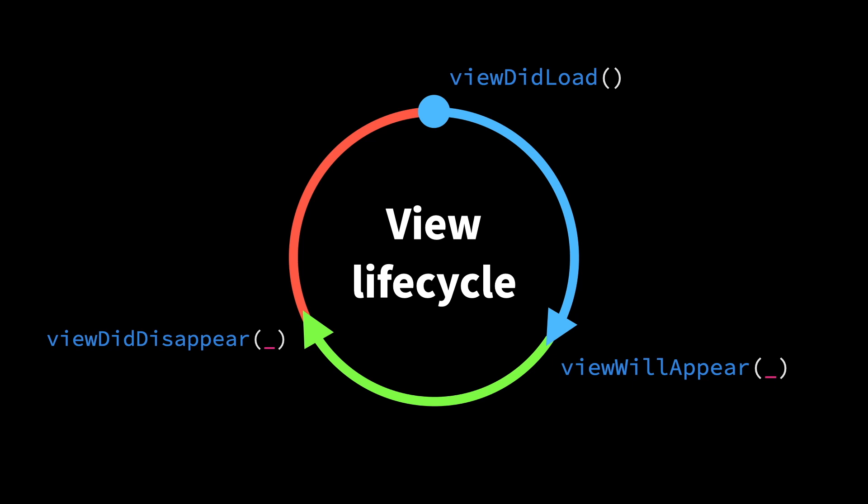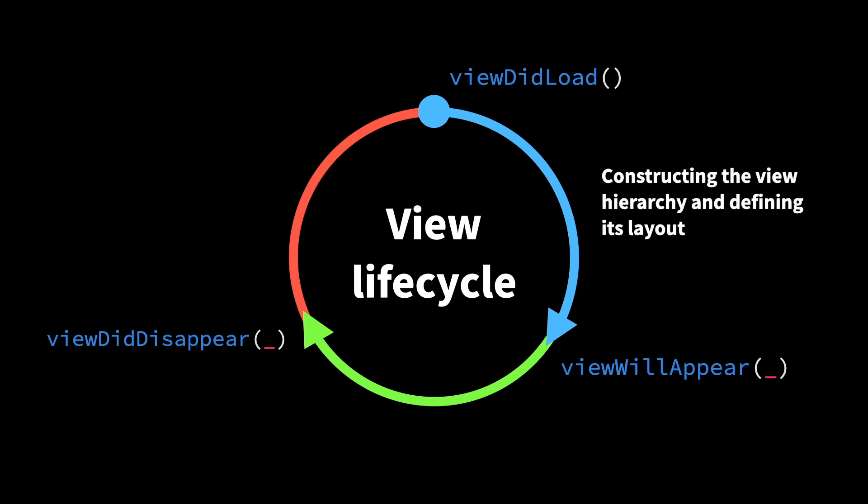But there's many more things that tend to happen to a view and a view controller besides these three method calls. First of all, a view controller often has to construct multiple views and form a hierarchy of them, and to also define a layout for that hierarchy.